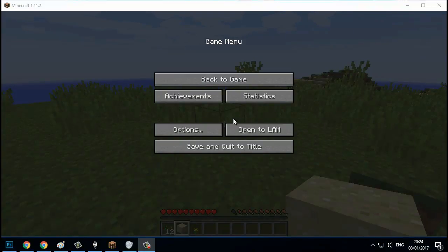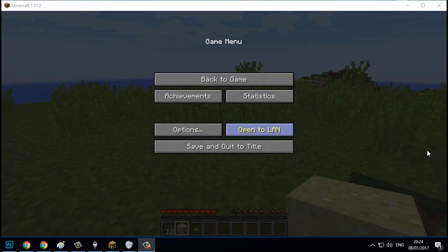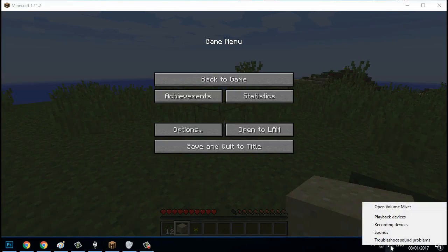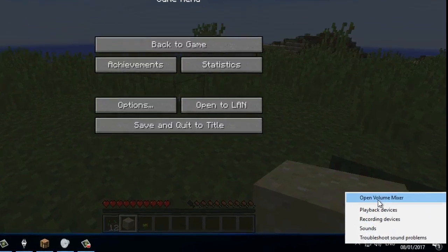How to fix the no sound bug in Minecraft. First, make sure that you actually have sound activated for Minecraft. You can do that by right-clicking the speaker icon in the bottom right of the screen and then clicking on Open Volume Mixer.